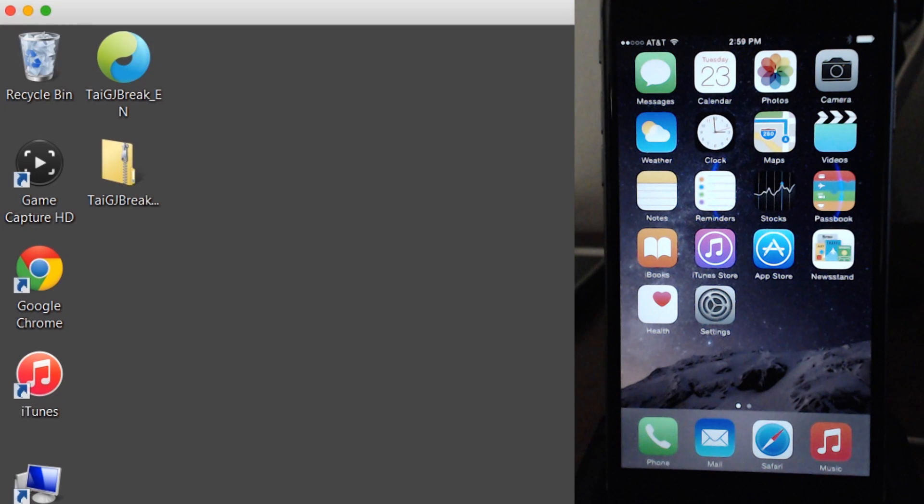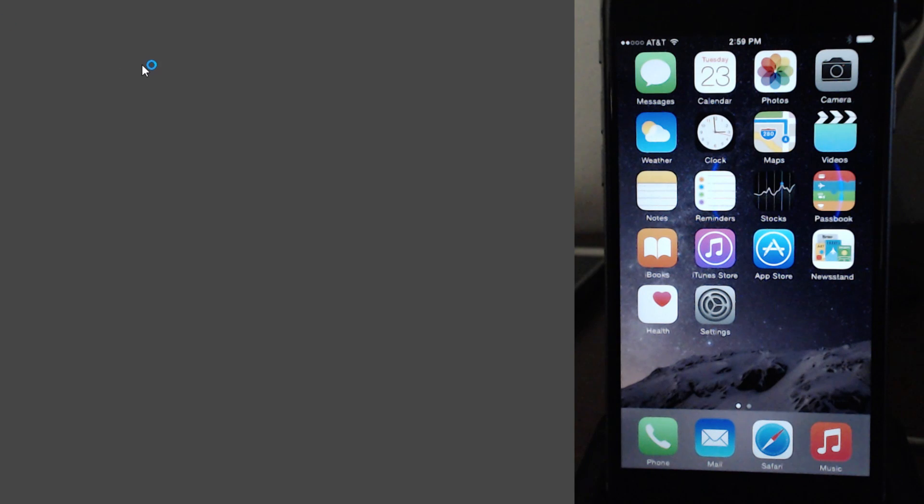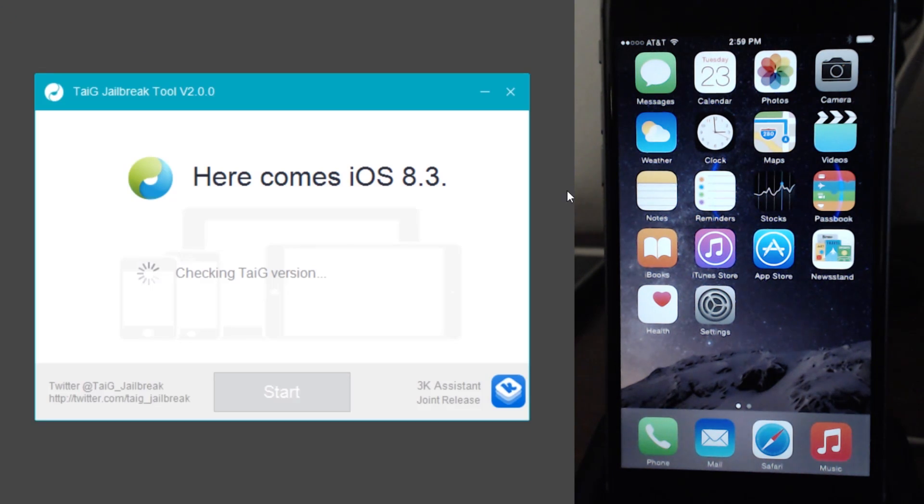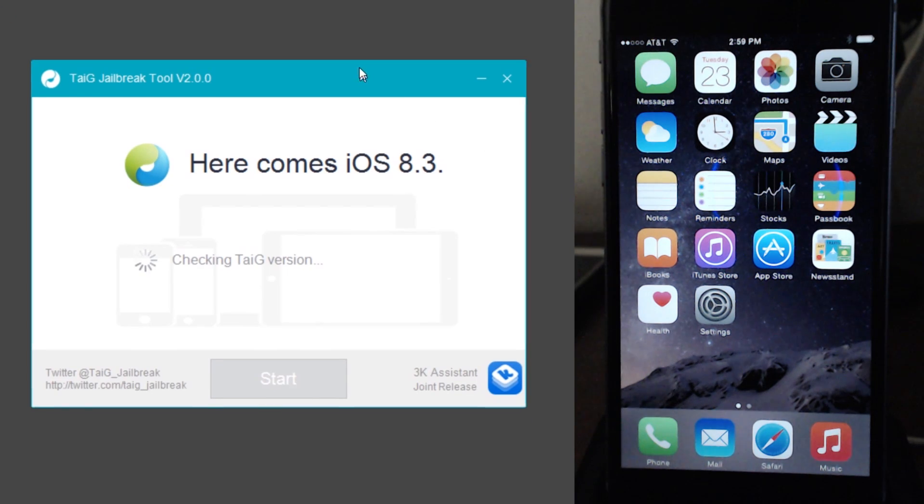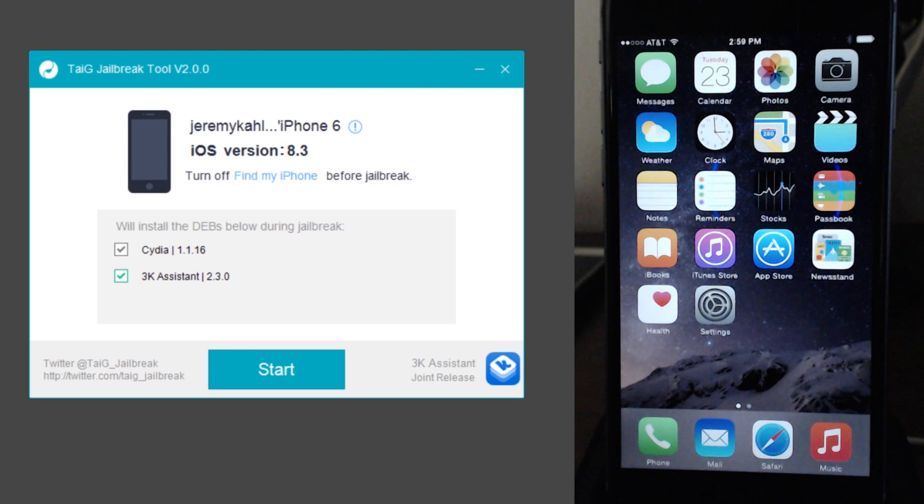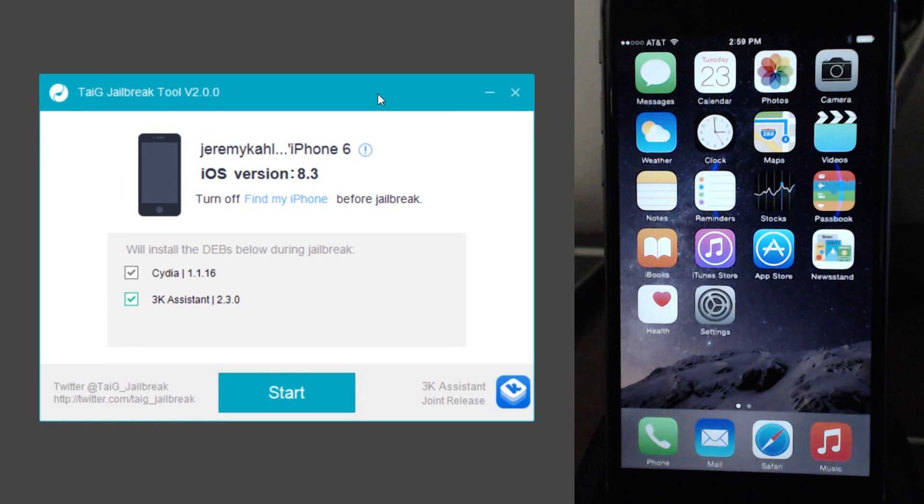So let's go ahead and let's right click and run as administrator on the TaiG jailbreak tool. Go ahead and click on yes. And then we will give the TaiG tool here a minute to find our device.